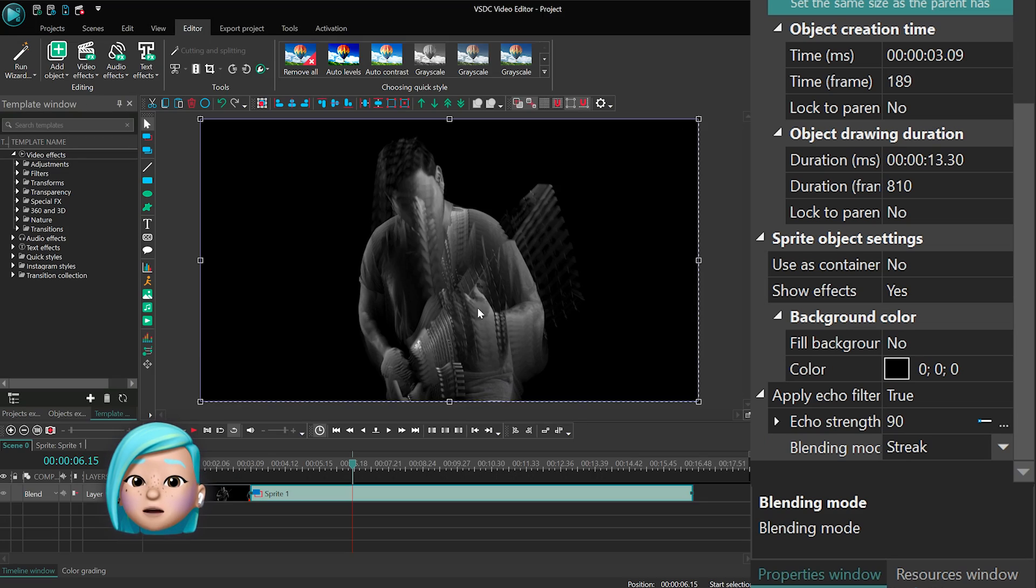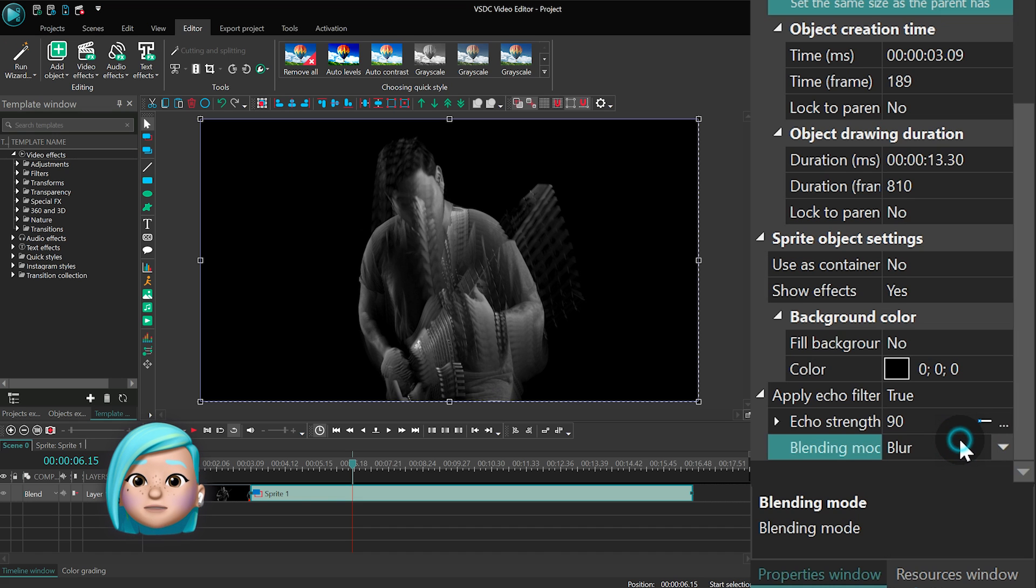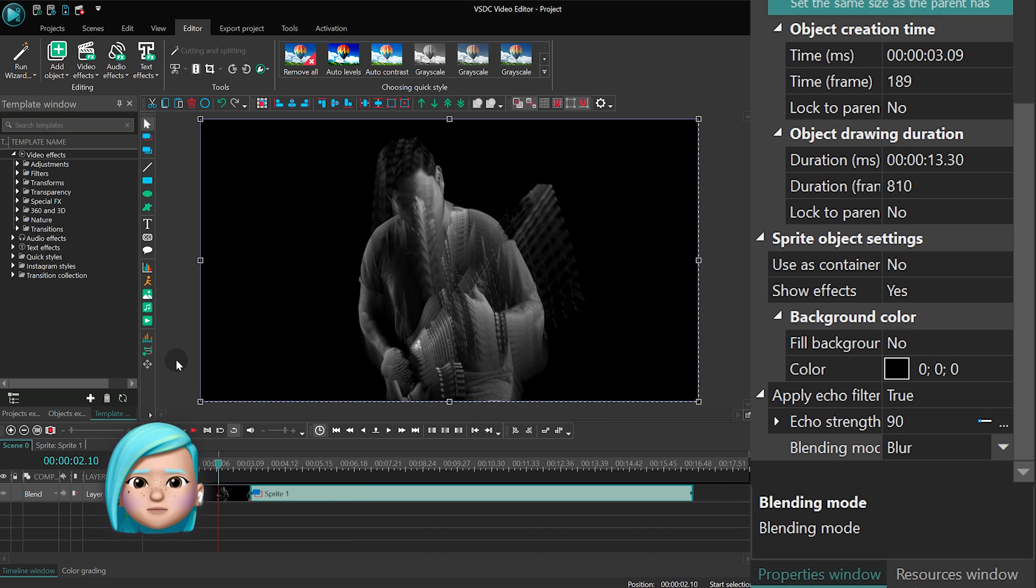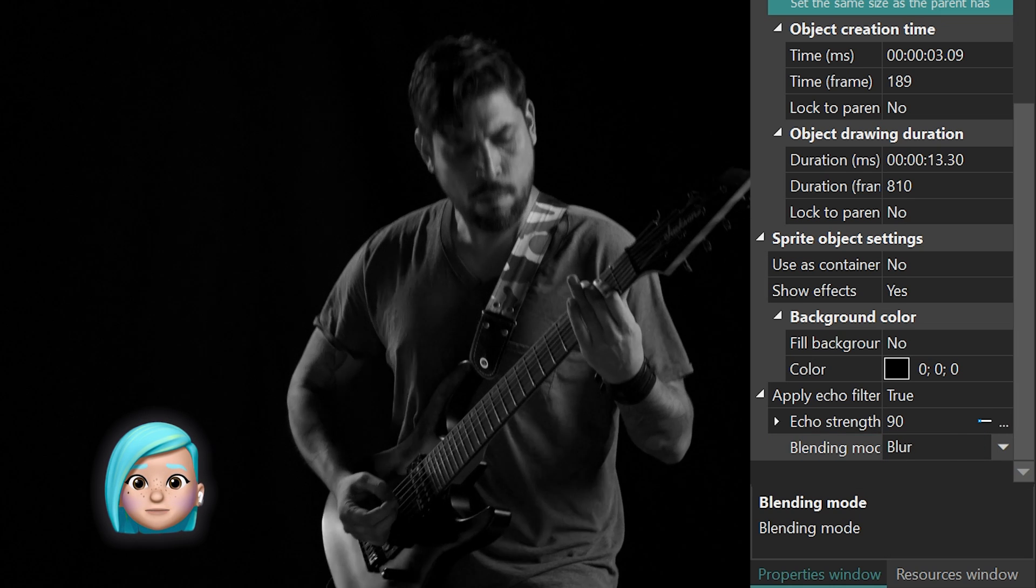Another mode is called blur, and it creates a stronger effect than the overlay mode, but looks smoother than the streak mode, for example.